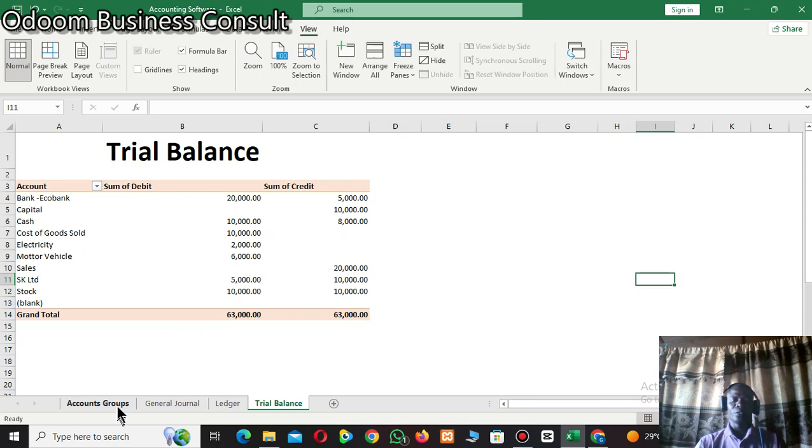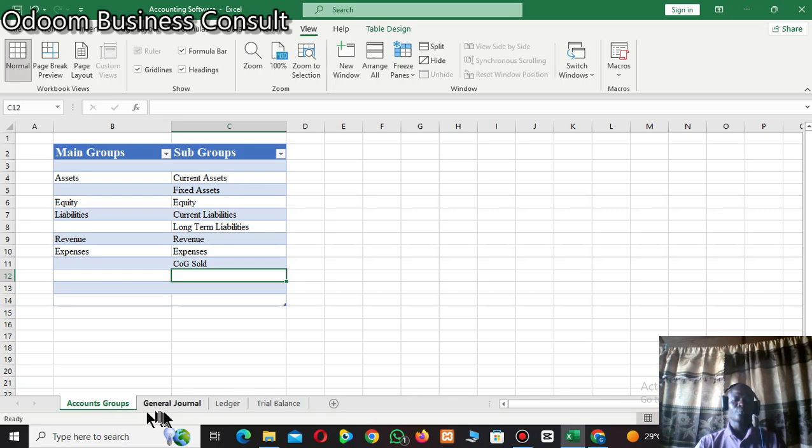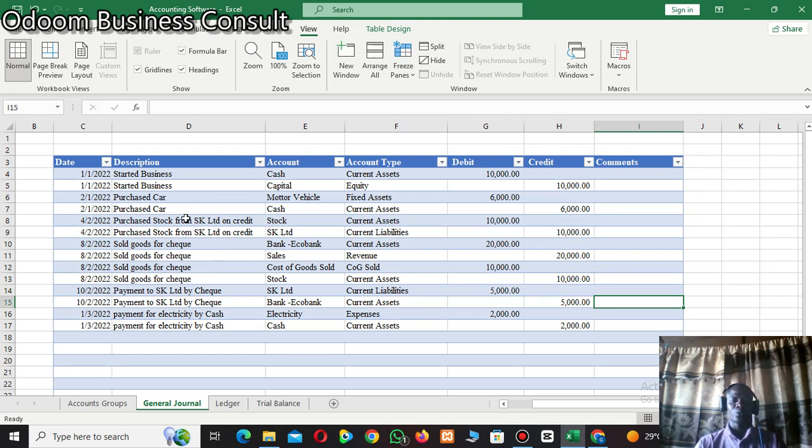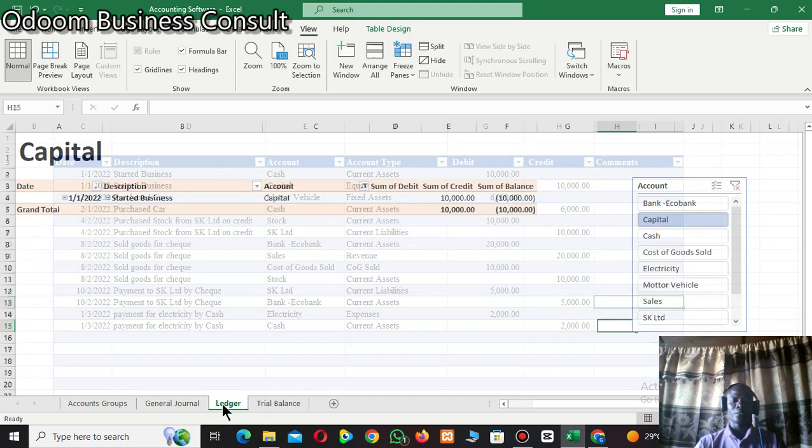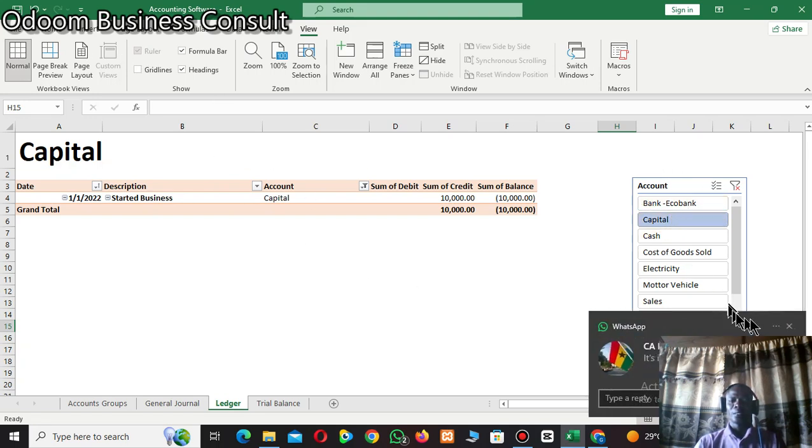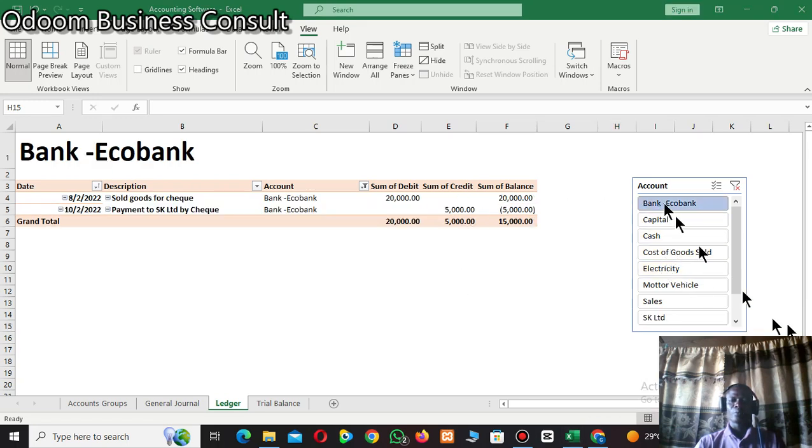By the end of this video, you'll be able to do something like this. You will understand what is meant by account groups, how to create a general journal and how to use it in Excel. This can be linked to create ledgers and also used to extract trial balance.